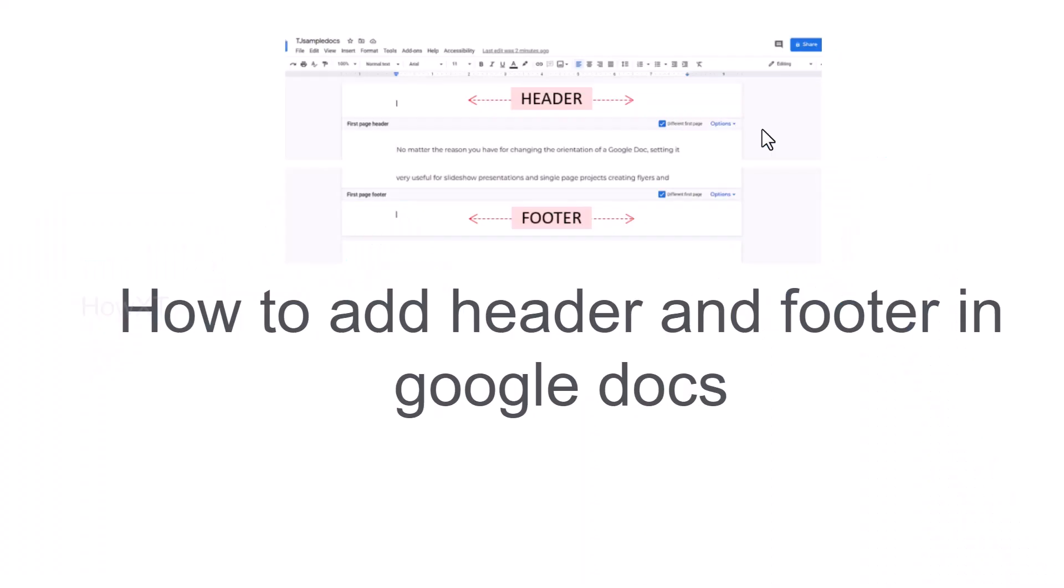Good day to everyone. Today I would like to share how to add header and footer in Google Docs. Let me show you how to do that.